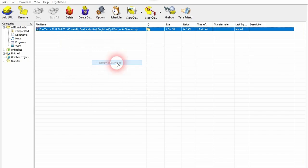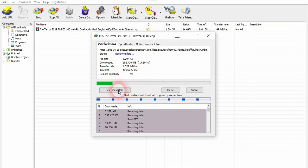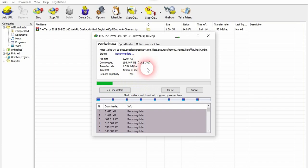Choose resume download. As you can see, our download is beginning from the 14.29%.